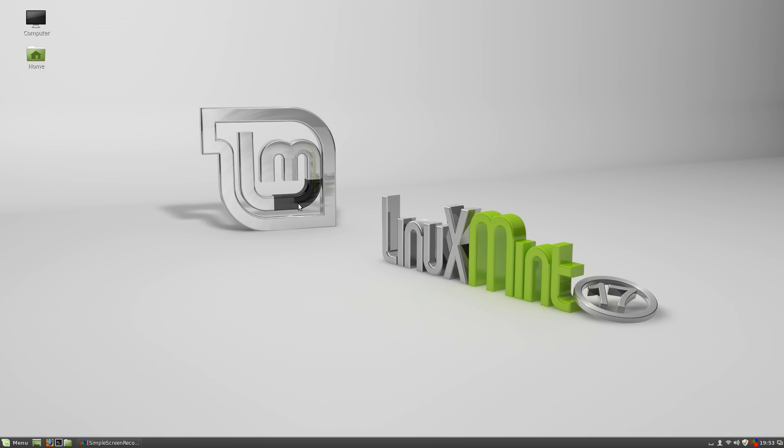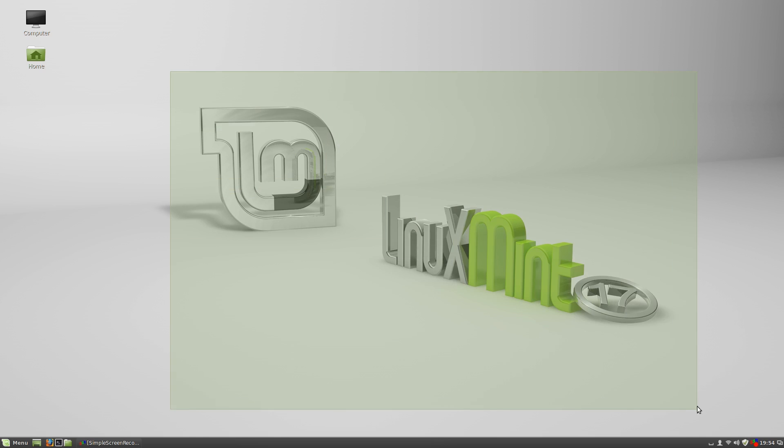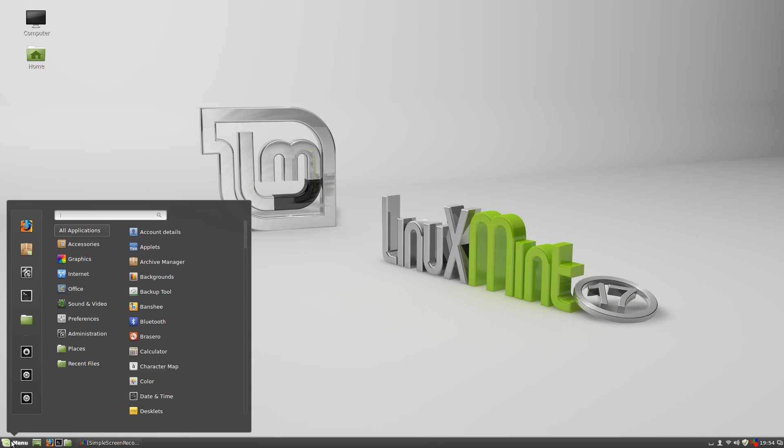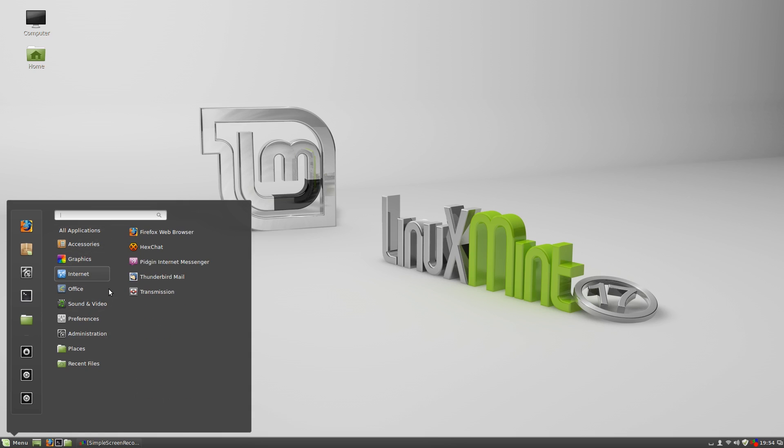So this is Linux Mint version 17, overall I like the release so far. Looking forward to the other spins. Right now there is only the Cinnamon and the Mate release out. KDE and the XFCE release should be out in a month or so. So be sure to check it out, especially if you are a fan of Cinnamon, I guess this is a must have upgrade. Polished theme, polished application launcher, cool stuff.